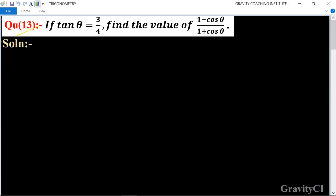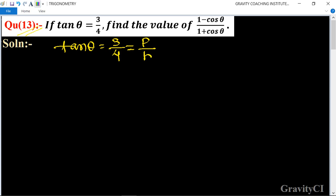Chapter trigonometry, question number 13. If tan theta is equal to 3 upon 4, find the value of 1 minus cos theta upon 1 plus cos theta. In this question, given that tan theta is equal to 3 upon 4, and we know that the formula of tan theta is equal to p upon b.